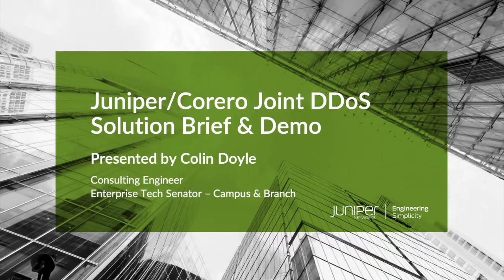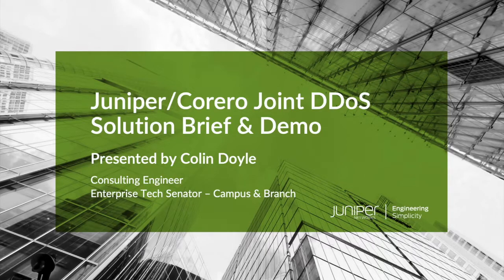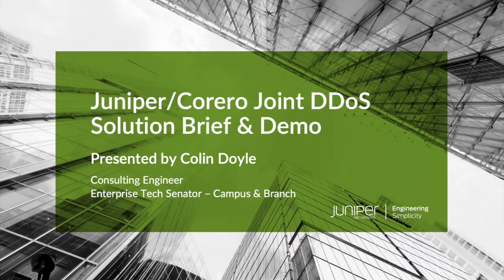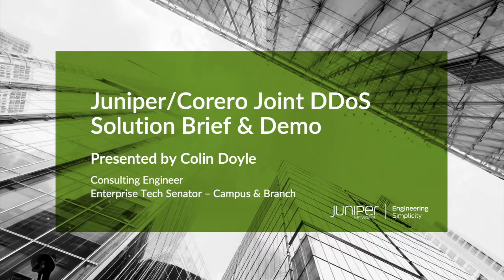Full disclosure, a part of me always wants to jump right to the demo, because it's just so cool to see this solution in action. But before we dive into that, I do want to level set on some DDoS concepts and review the elements of our solution to provide context.